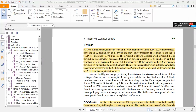Next we have division. As with multiplication, division occurs on 8-bit and 16-bit numbers in the 8086 to 80286, and 32-bit numbers in the 80386 and above. Numbers can be signed using IDIV or unsigned using DIV. The dividend is always divided by the operand: an 8-bit division divides a 16-bit number by an 8-bit number, and a 16-bit division divides a 32-bit number by a 16-bit number.